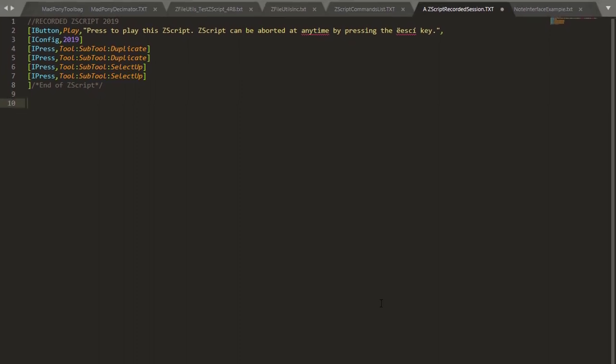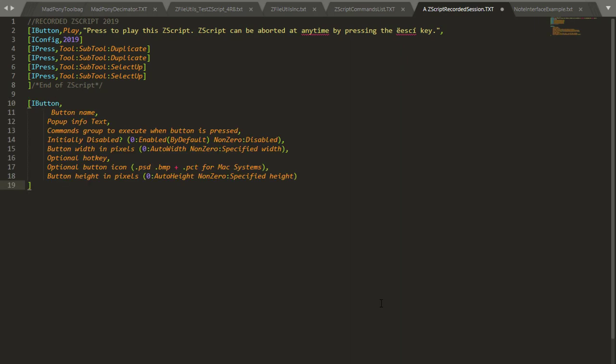You also have a really cool thing going on. If I say iButton and I press my Tab, this will pop up, showing all the options of iButton. Same thing for any other command, you can say iPress, and then press my Tab key, and it will show me the right way to write this code.